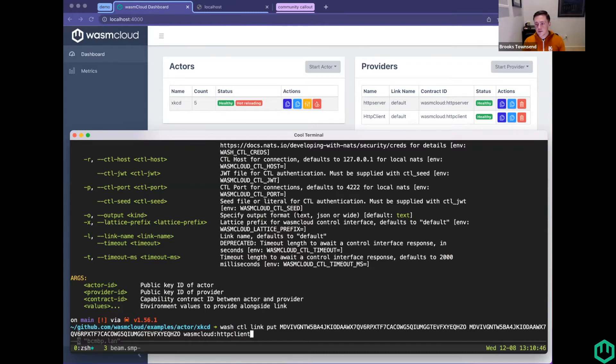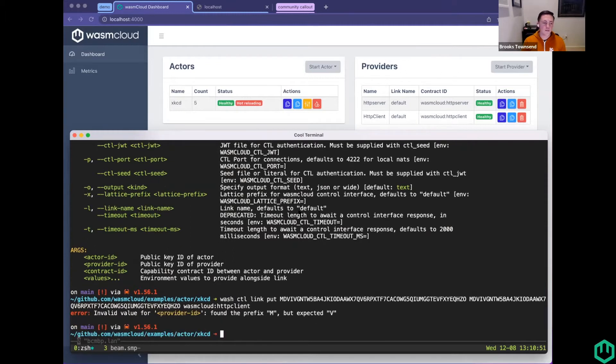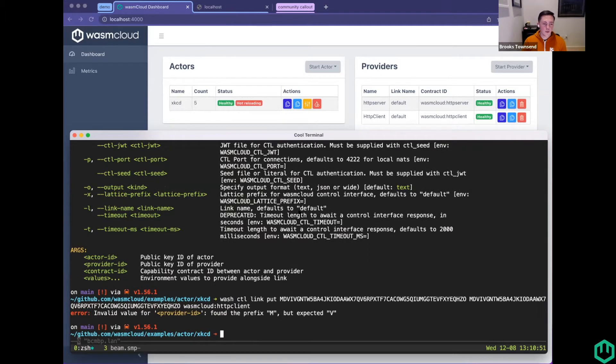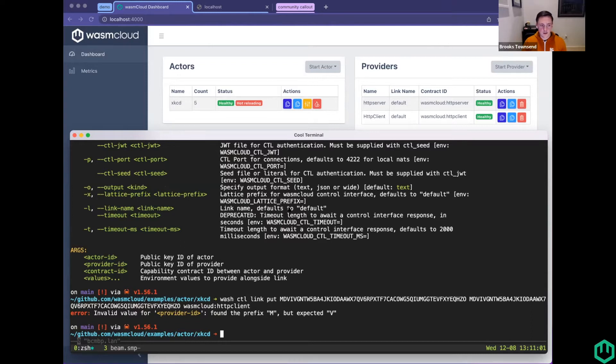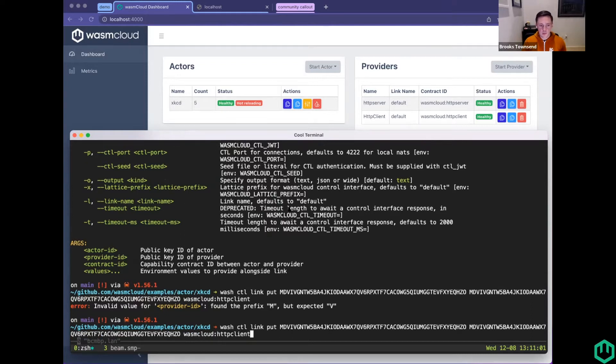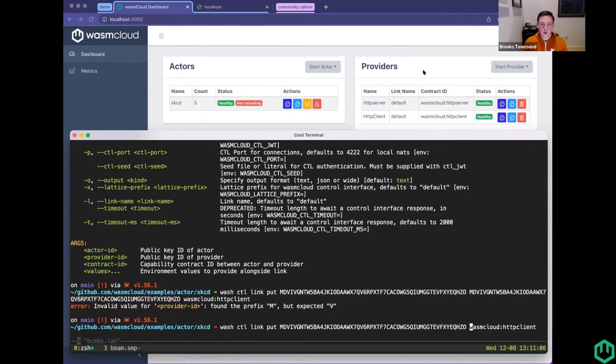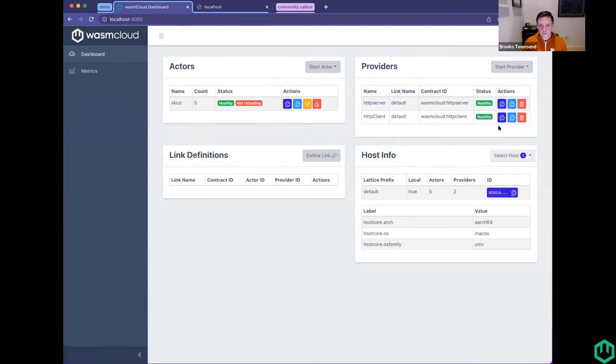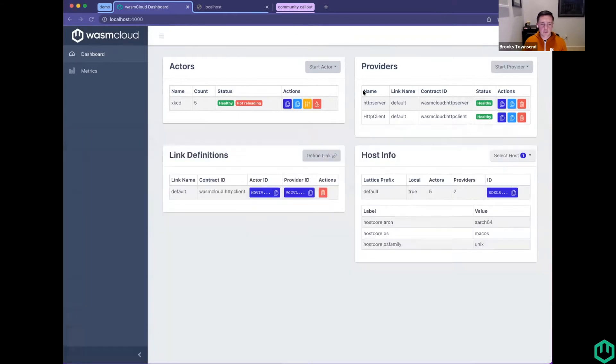The next step is linking them together. With Wash Control, you can do Wash Control link put, and then you need to provide the actor ID, the provider ID, and the contract ID. If we were to paste the actor ID twice by accident, thanks to Stuart Harris, we have this great new feature of validating these public keys. We get a nice message saying this looks like an actor ID and not a provider public key, which is awesome.